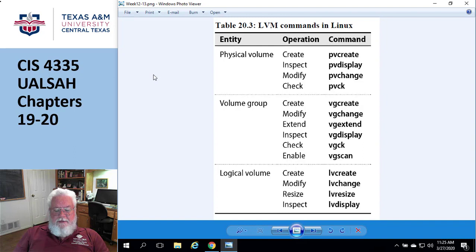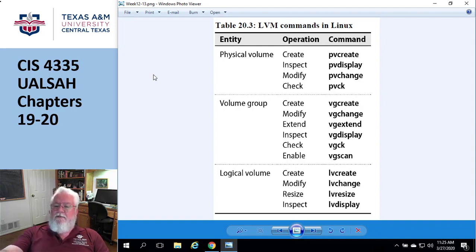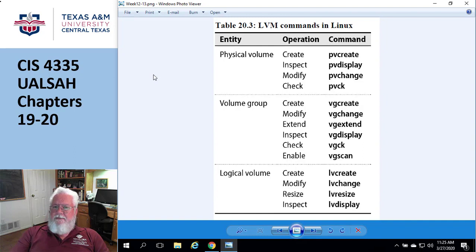There are some new next-generation file systems out there — ZFS and BTRFS — and these combine the duties of volume group management. Instead of having a separate volume management layer, they do volume management and file system simultaneously.